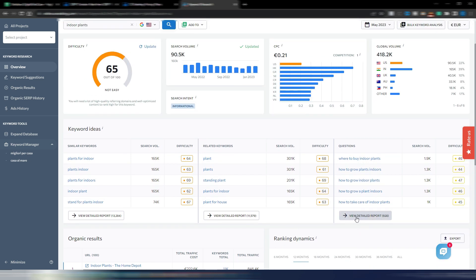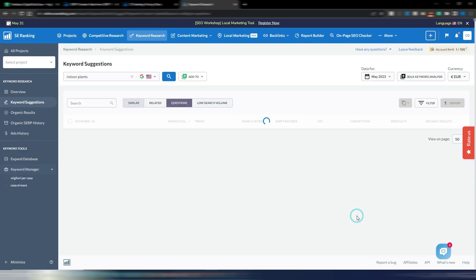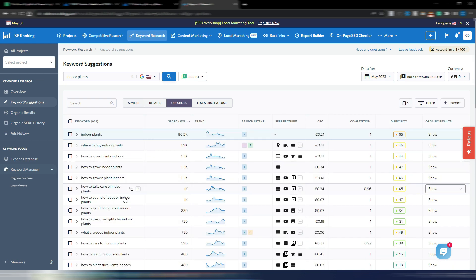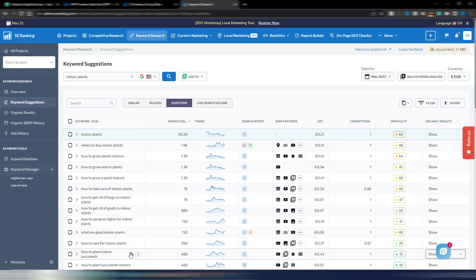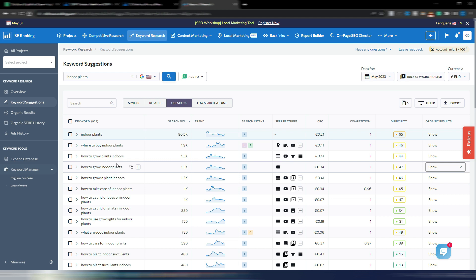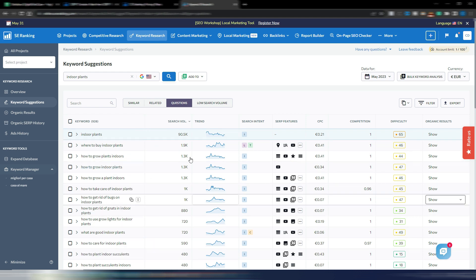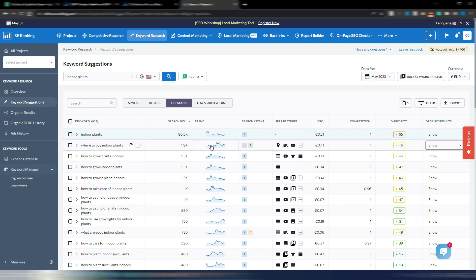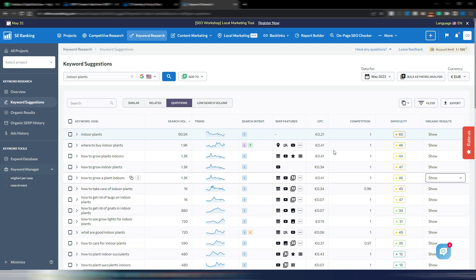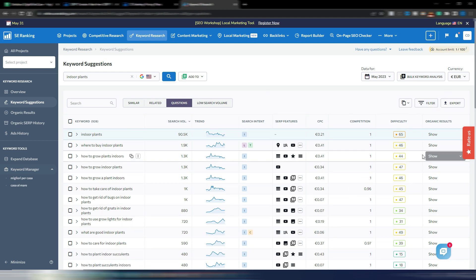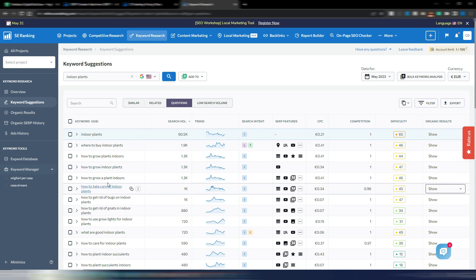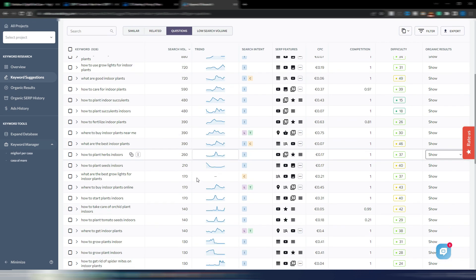If you go here on these questions, this is really useful because you have the questions people are searching for about indoor plants. So you may find many article ideas for your content. You have the search intent informational, you have transactional and so on. You have the SERP features. You can obviously filter by the keyword difficulty. It's a really cool keyword research tool I will say.